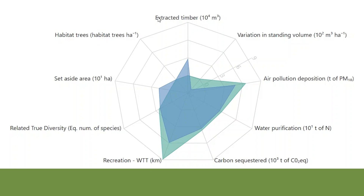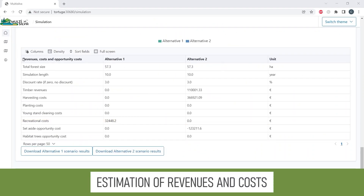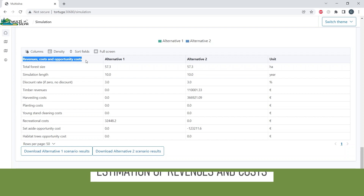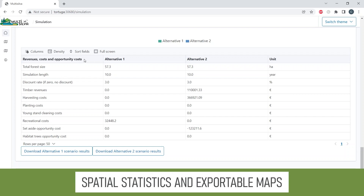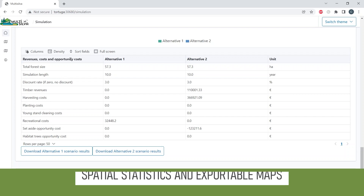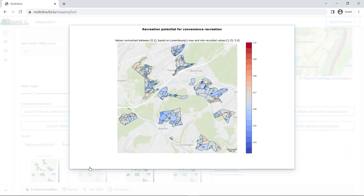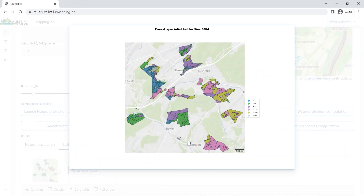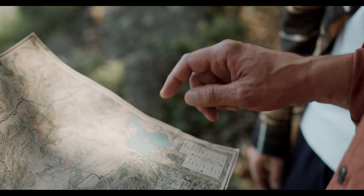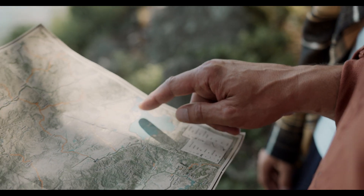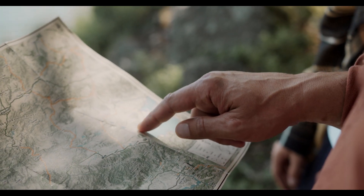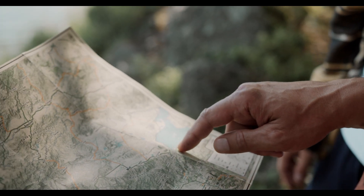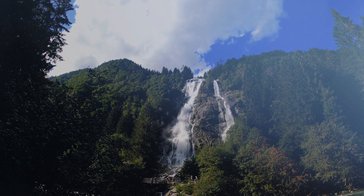Furthermore, Multisilva estimates revenues and costs for each scenario and offers spatial statistics and maps. If you wish to integrate the provision of ecosystem services into your planning, Multisilva is the right tool for you.